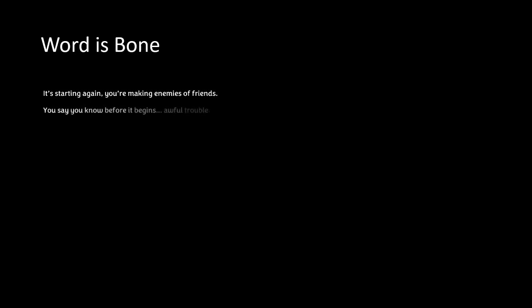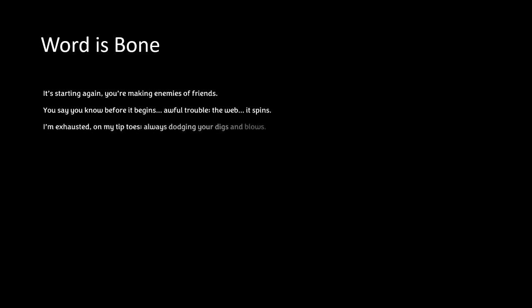It's starting again, you're making enemies of friends. You say you know before it begins, awful trouble, the web it spins. I'm exhausted on my tiptoes, always dodging your digs and blows. You say you're the one who knows, but...